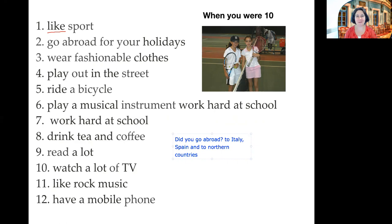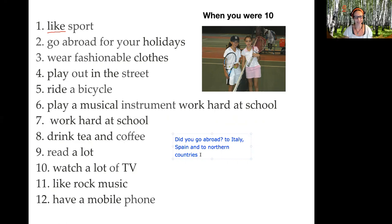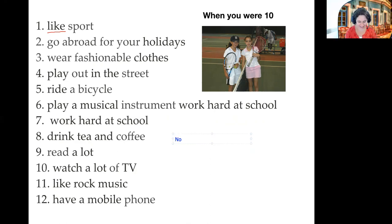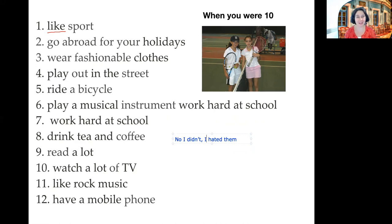Number three — it's my turn. When you were 10 or when you were a child, did you wear fashionable clothes? No, I didn't. I hated them. You did a very good job — you used 'hate' in past tense. You said 'No, I didn't. I hated them.' It's correct.